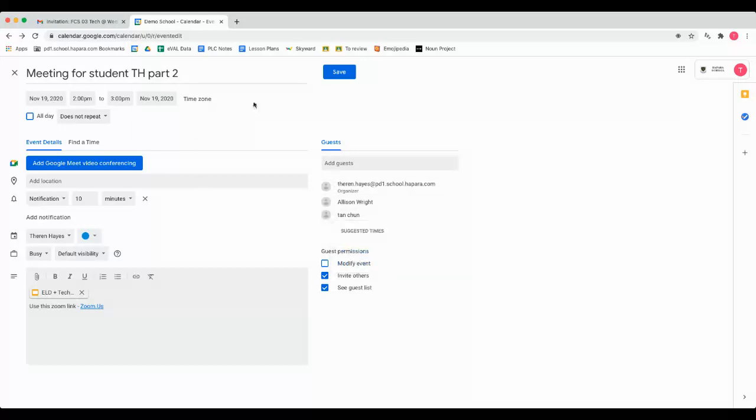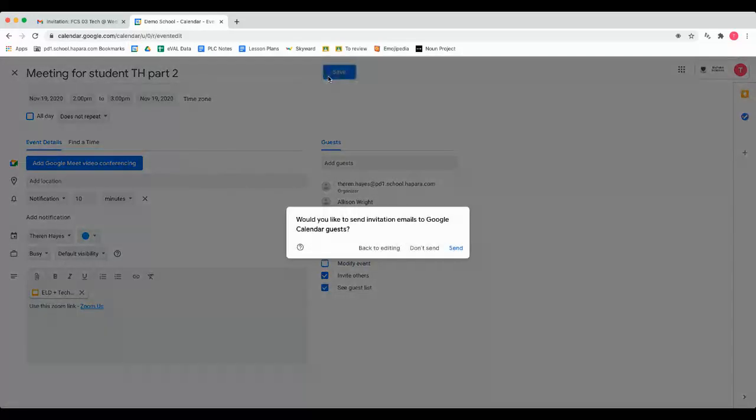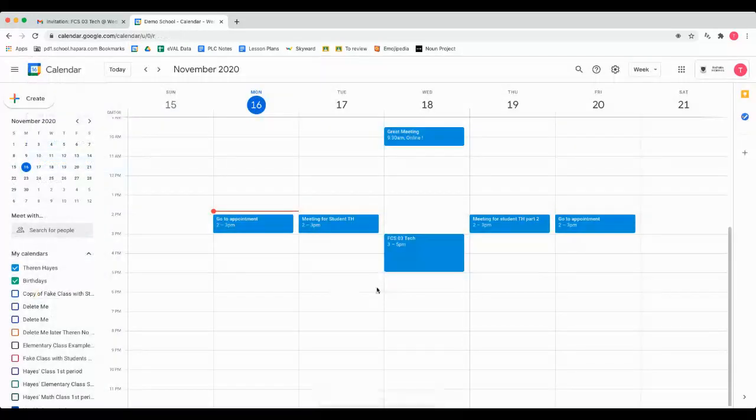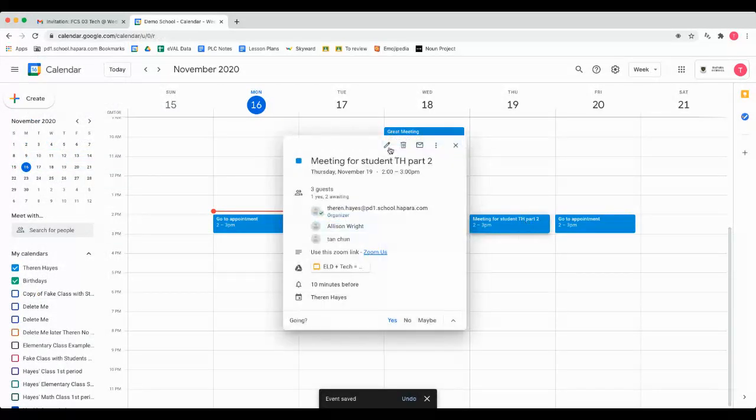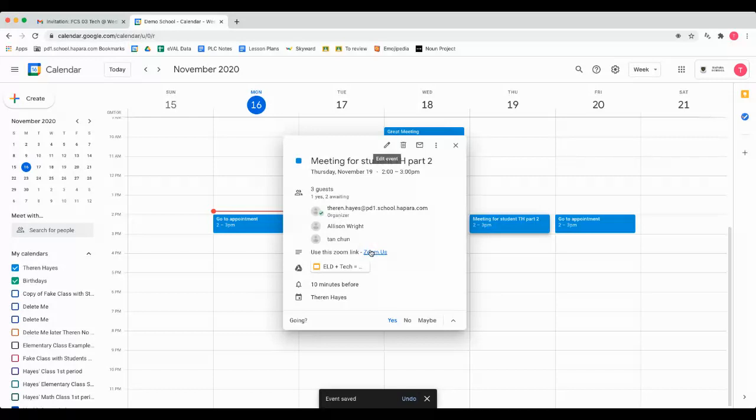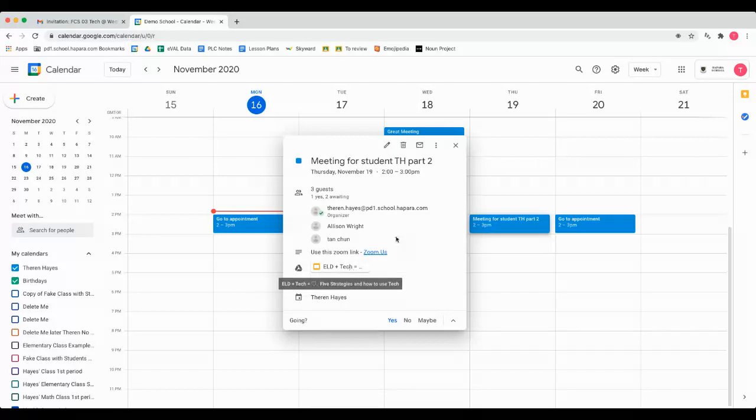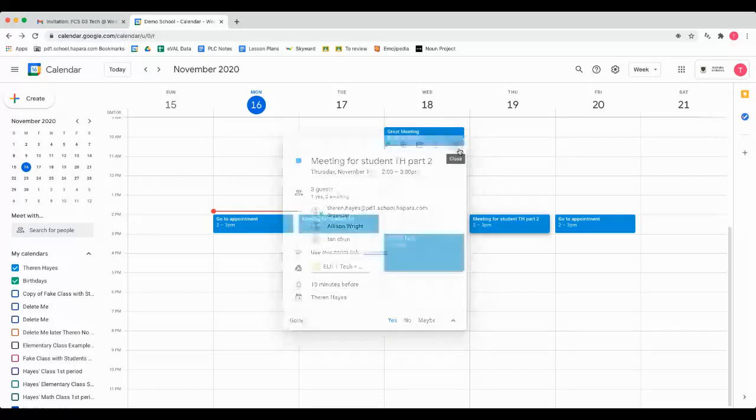So again, what we've done is set it up to where this meeting had a title, date and time, participants of the guests invited, the Zoom meeting link, or the Google Meet link, both are fine, and attachments ready to roll. All this in Google Calendar.